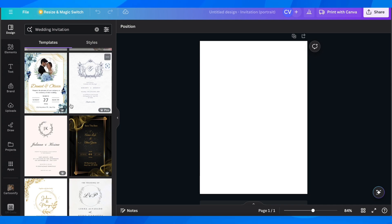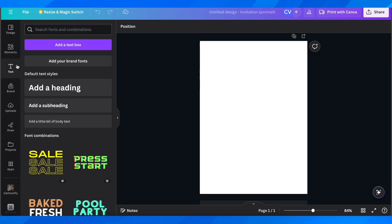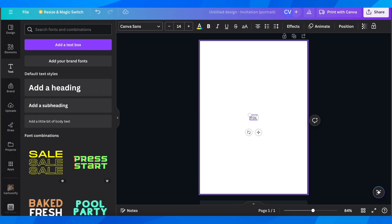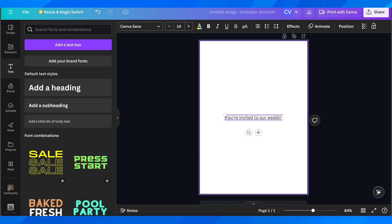To start creating your wedding invitation, begin by adding some text. Click on 'Text,' then click on 'Add a text box.' You can edit the text box and add whatever you like — for example, 'You're invited to our wedding.'